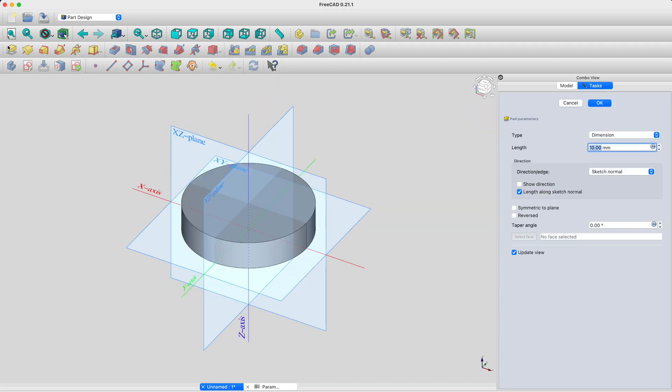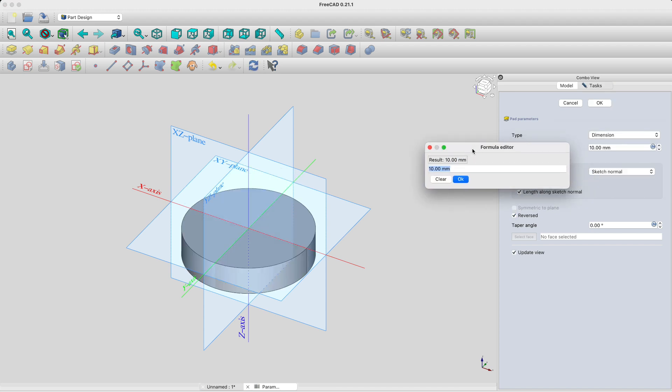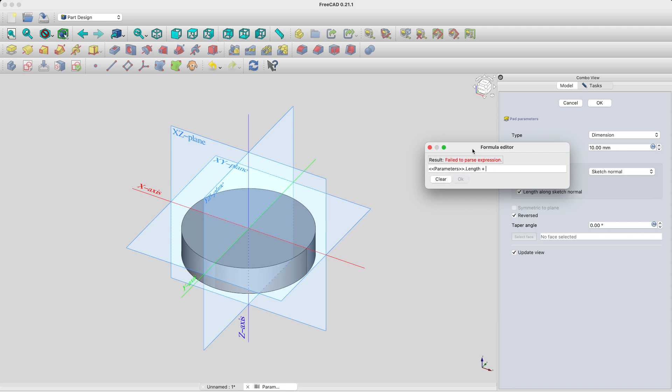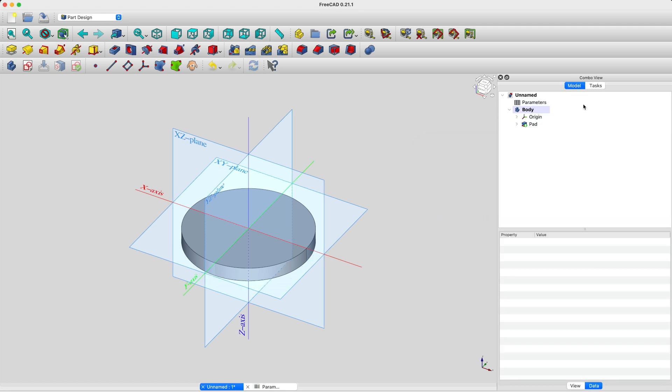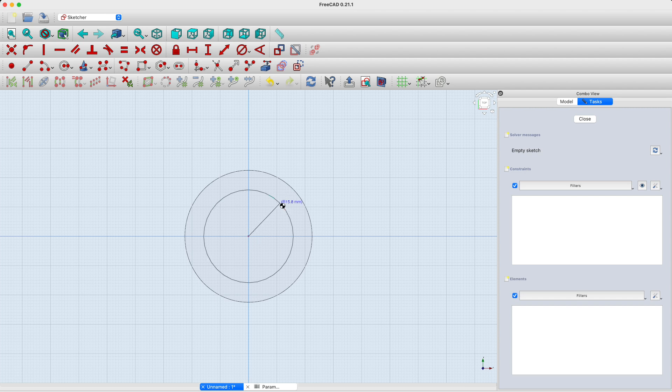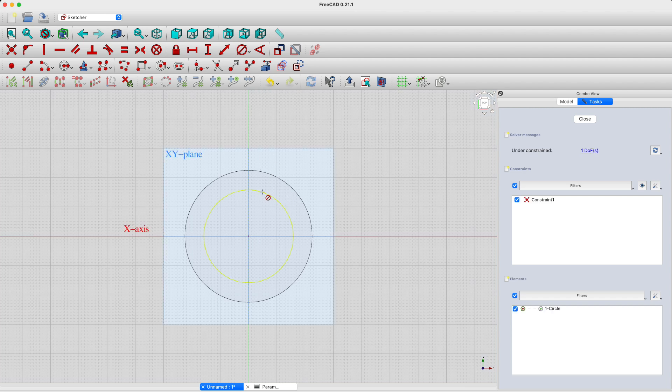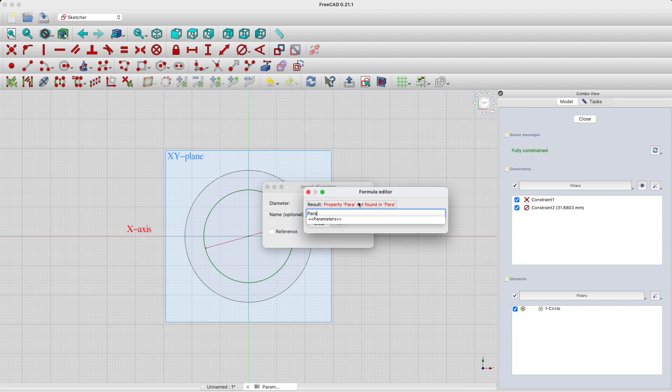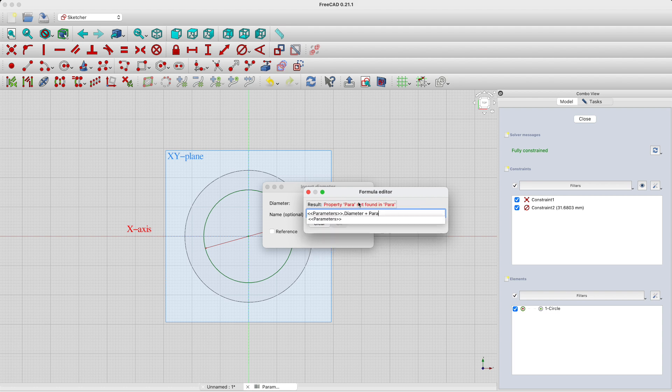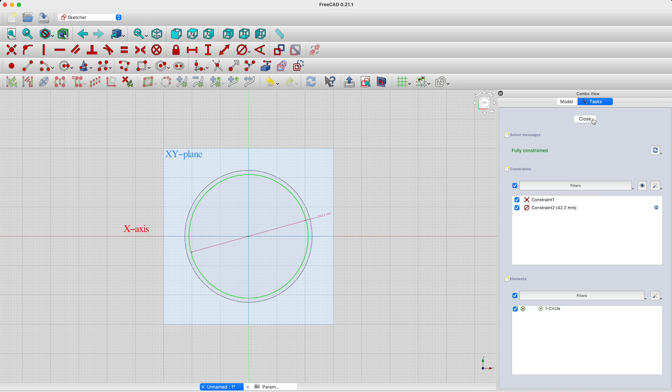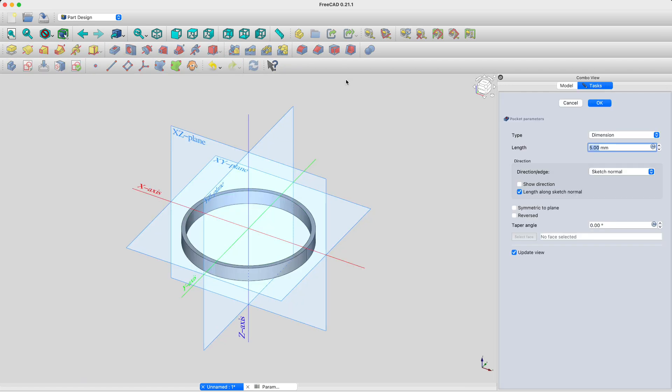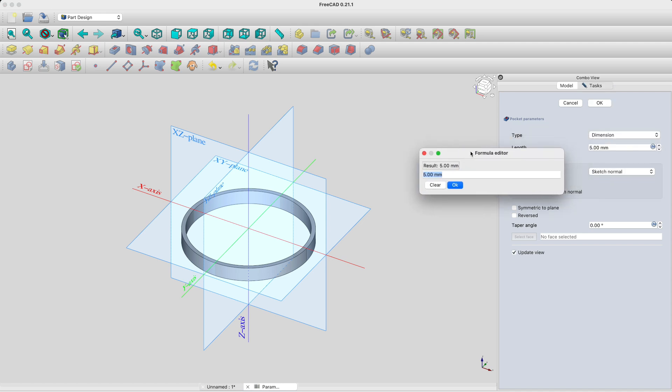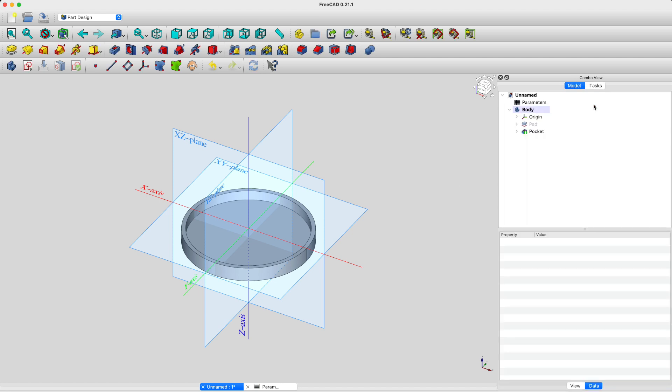Now let's extrude that sketch along the Z axis and set its length. Next, we'll once again create a sketch in the XY plane. That sketch will also just have a circle representing the inside diameter of the part. Notice how the engineering tolerance comes into play here. Using that sketch, we'll create a pocket with the appropriate length. Now this is starting to look like an endcap.